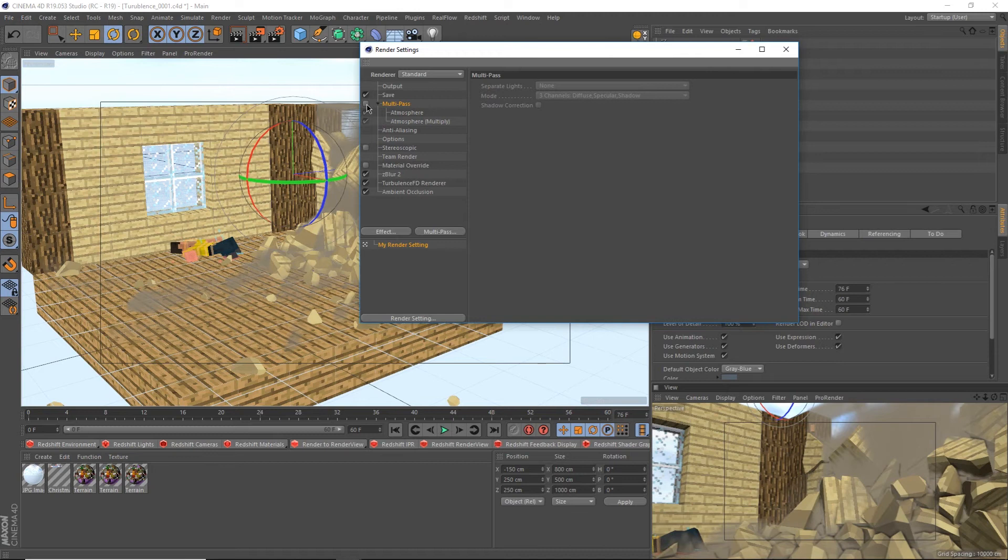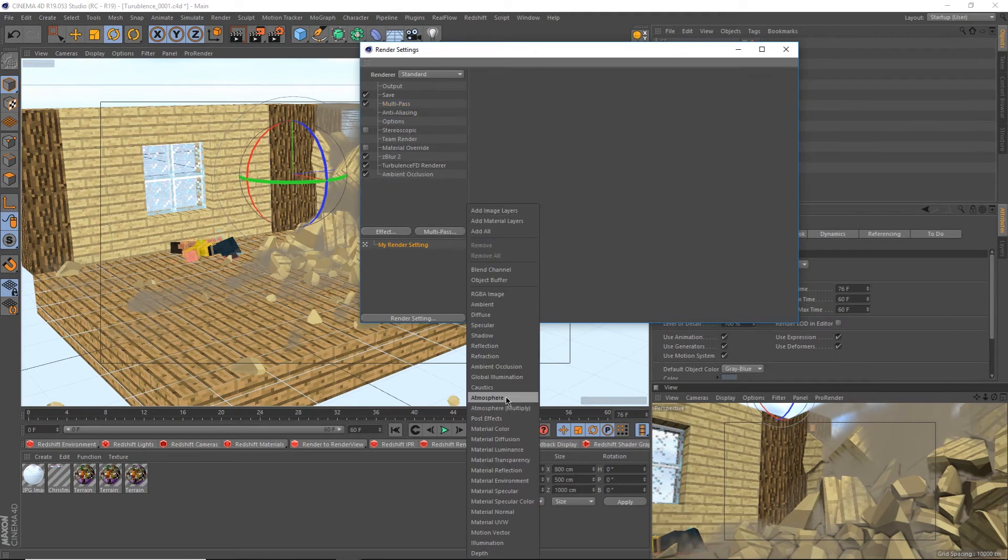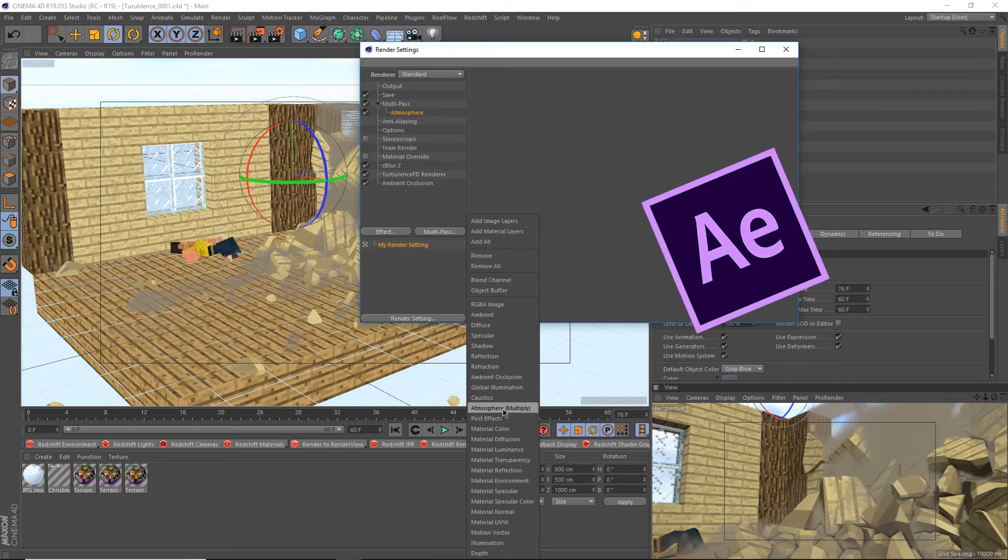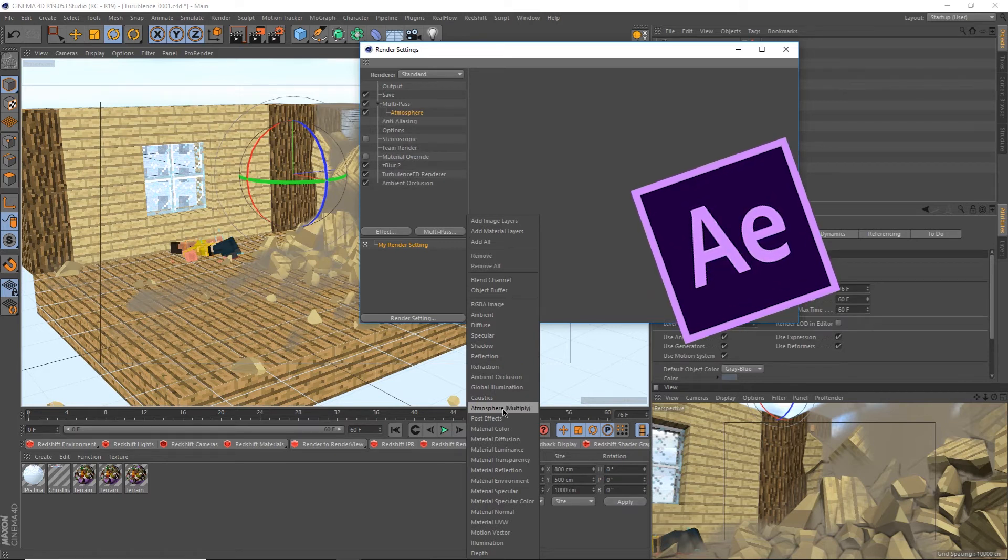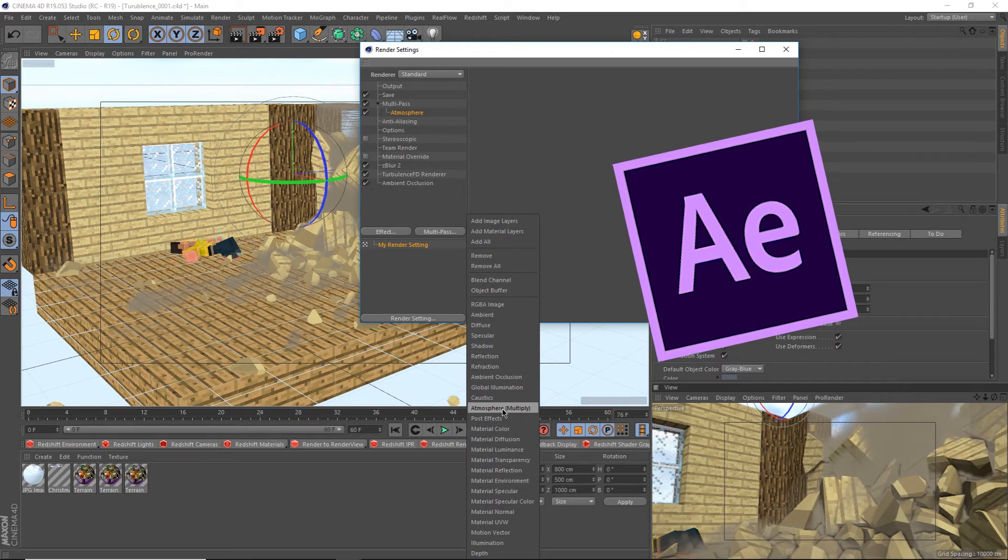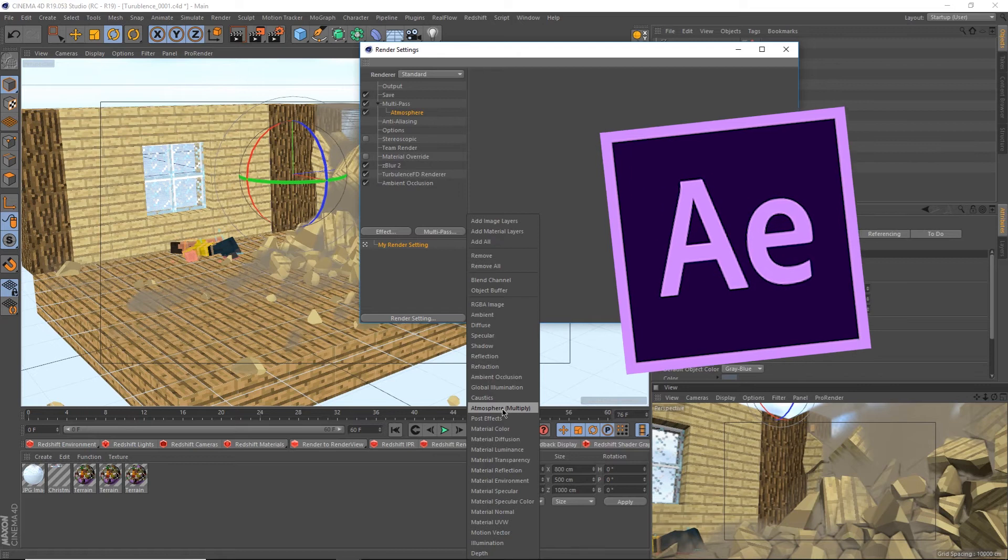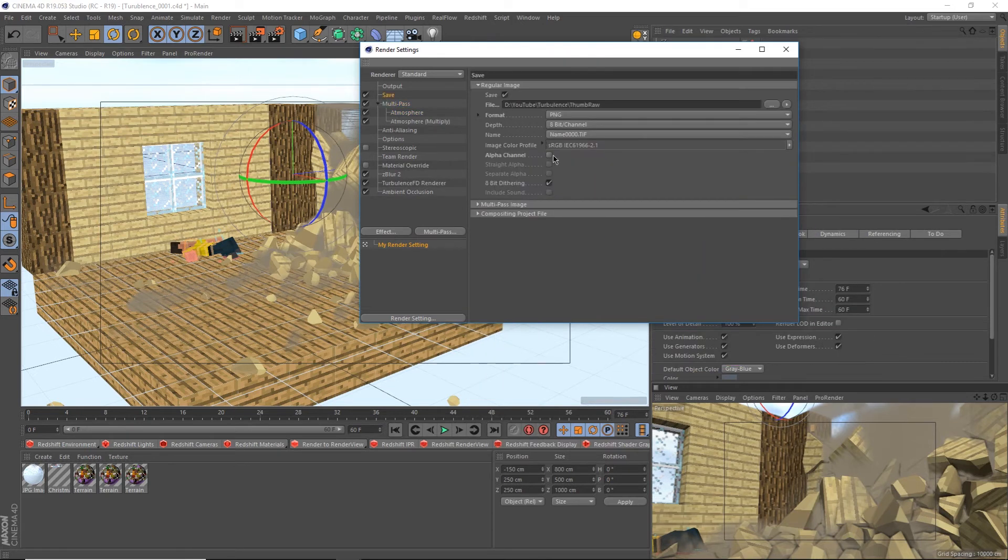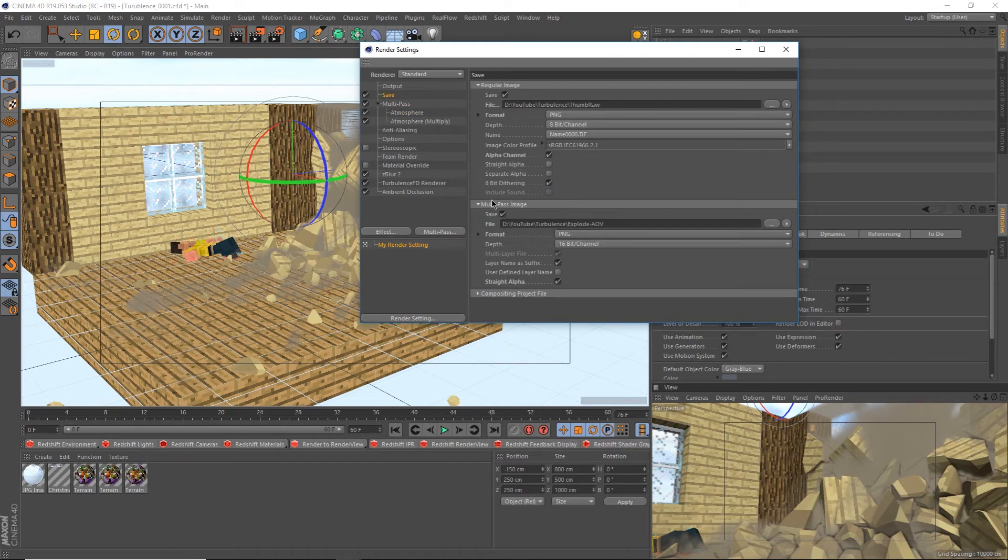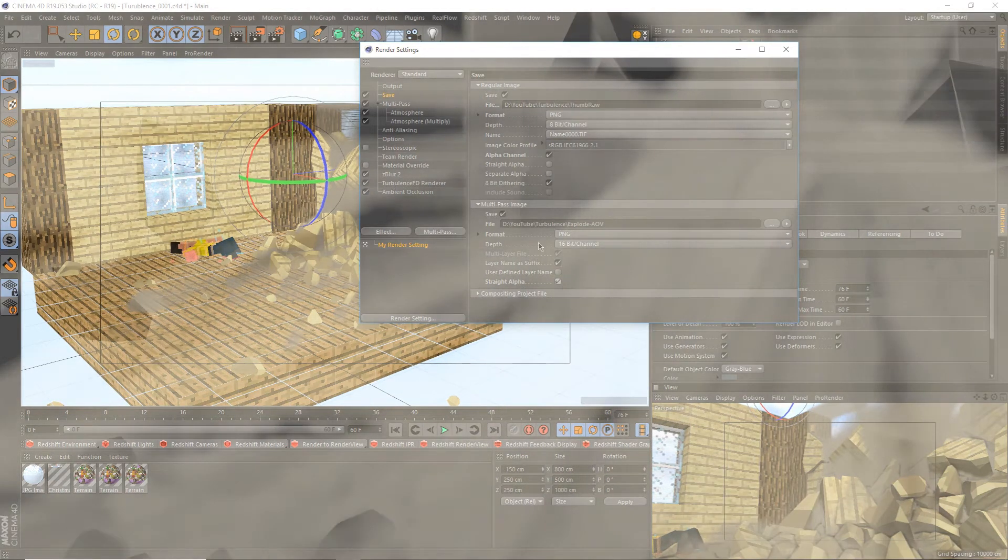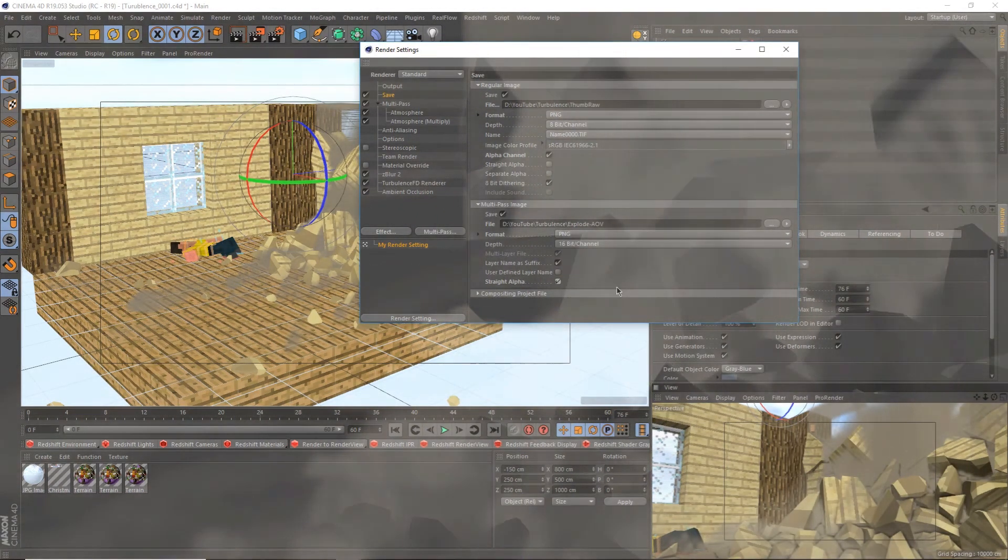To set this up, first enable multi-pass by clicking the checkbox here, then go to this multi-pass button and select the channels you want. Turbulence FD uses the atmosphere channel, but keep in mind so does the environment object which you use for fog. I tend to enable atmosphere multiply as well just in case, and these can be used as masks in After Effects for example. Go back to the save tab and check alpha channel. Swirl down the multi-pass image settings and check straight alpha. This makes it so that all non-smoke elements appear transparent.